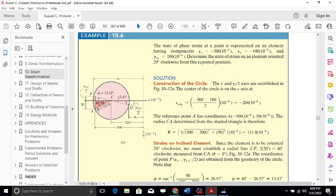Since the element is rotated 20 degrees clockwise, on Mohr's circle the angle is doubled to 40 degrees. Using a protractor placed on line CA, we measure 40 degrees clockwise and mark point P. We then connect C to P — this CP line represents the 40-degree rotation.